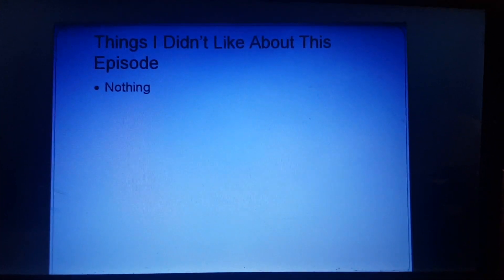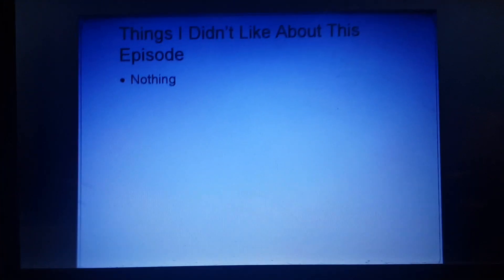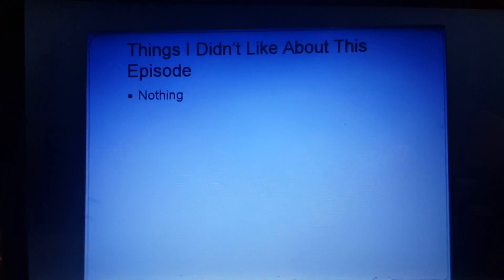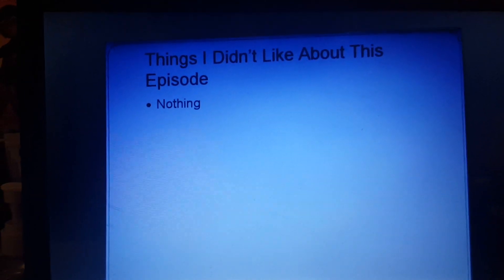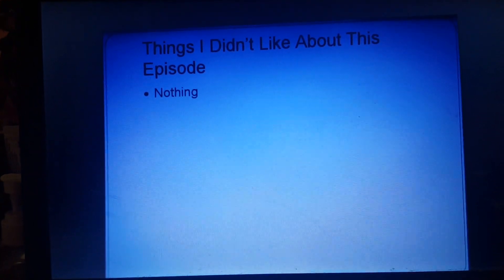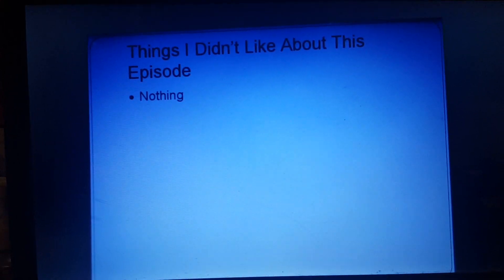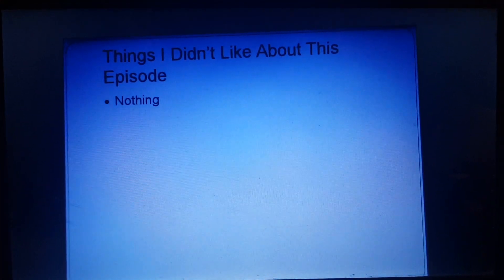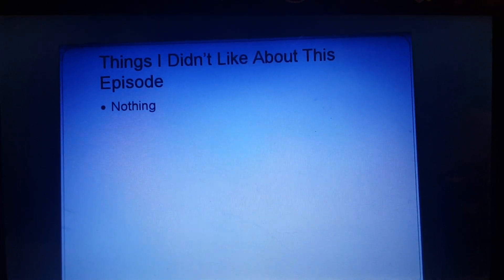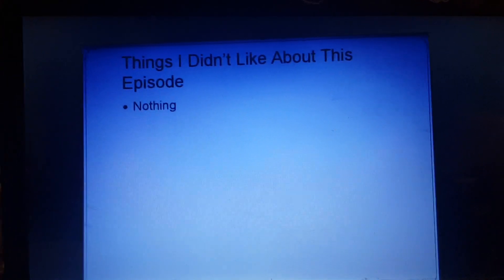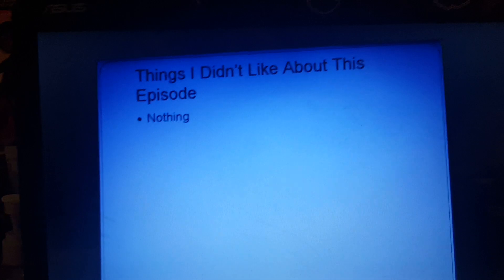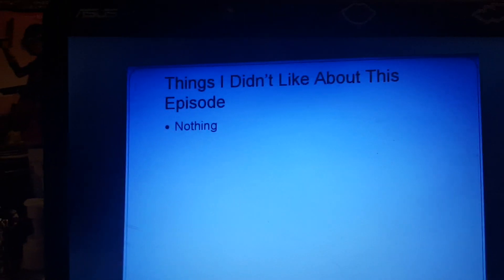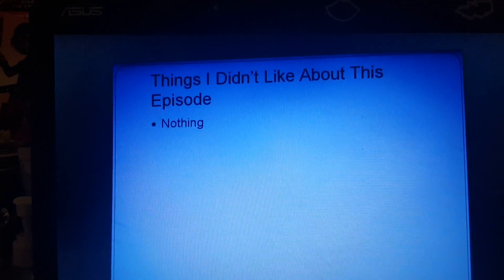Things I didn't like about this episode. Nothing. I could find absolutely nothing wrong with this episode. This is one of my personal favorite episodes, and if I had to rank them by number, this episode would probably be within the top five, at least the top ten episodes of my personal favorite gargoyle episodes.